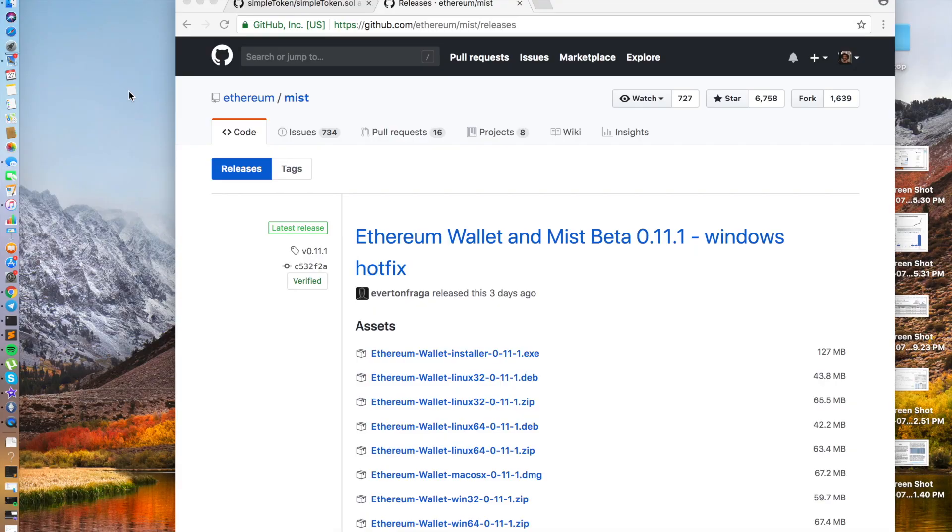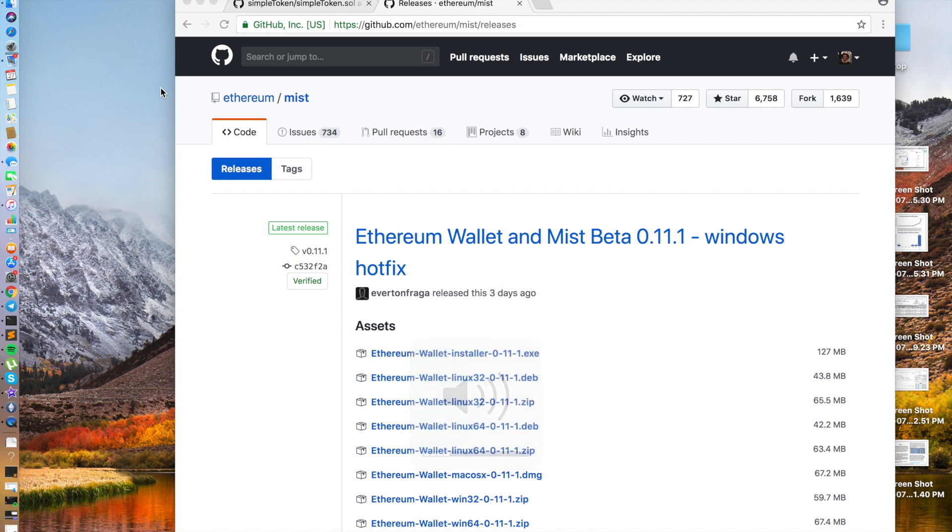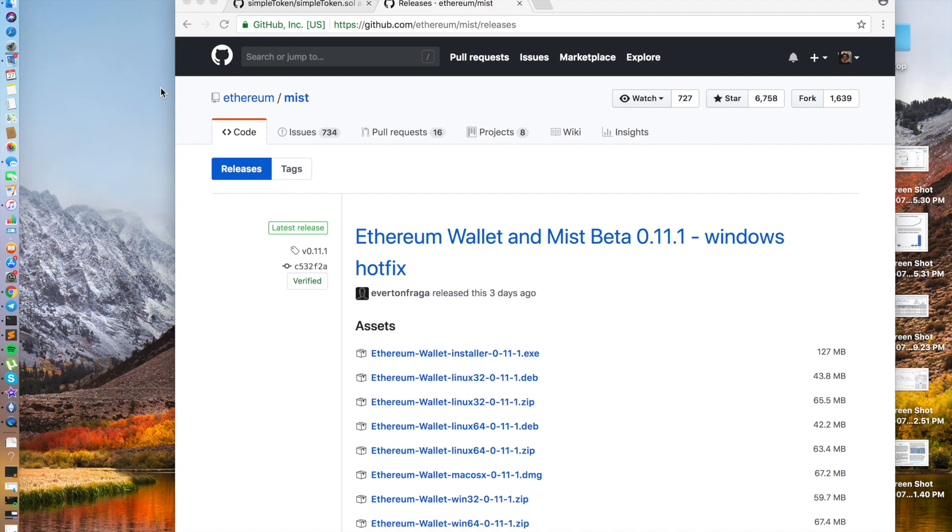So here we have two webpages. The first one, the Ethereum Mist Releases page. Mist is the wallet that we're going to be using to deploy contracts. It's an official wallet created by the Ethereum Foundation.